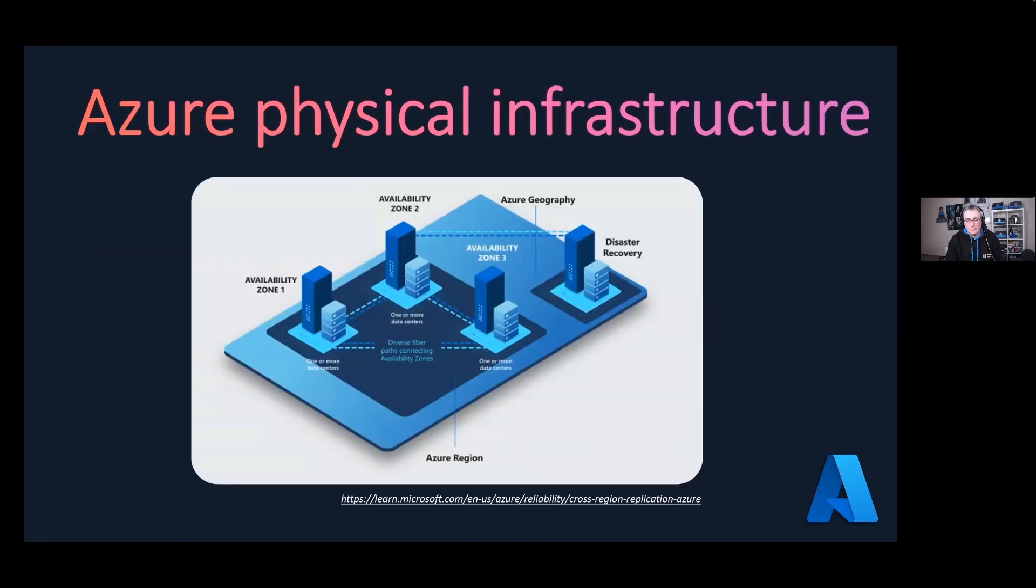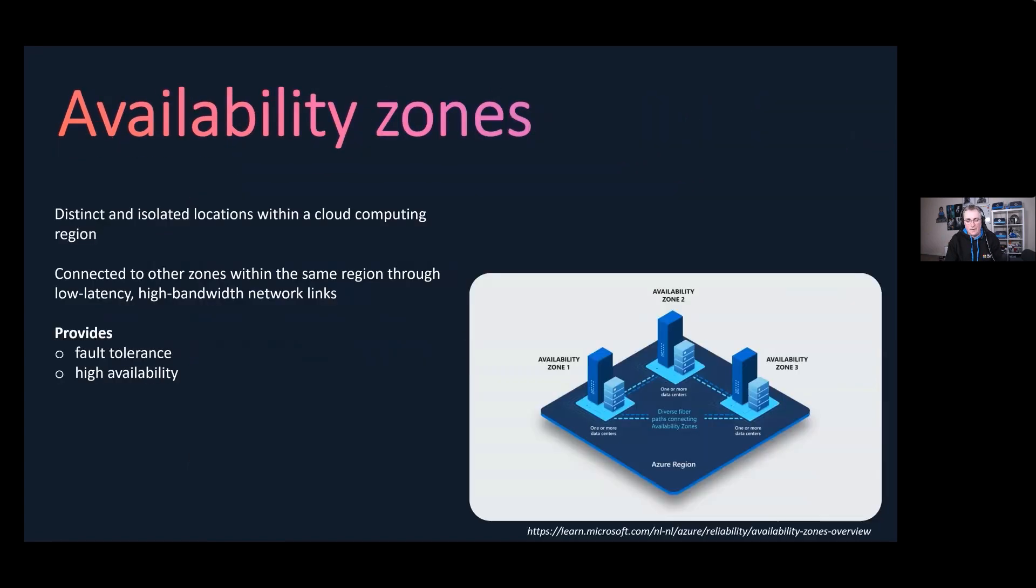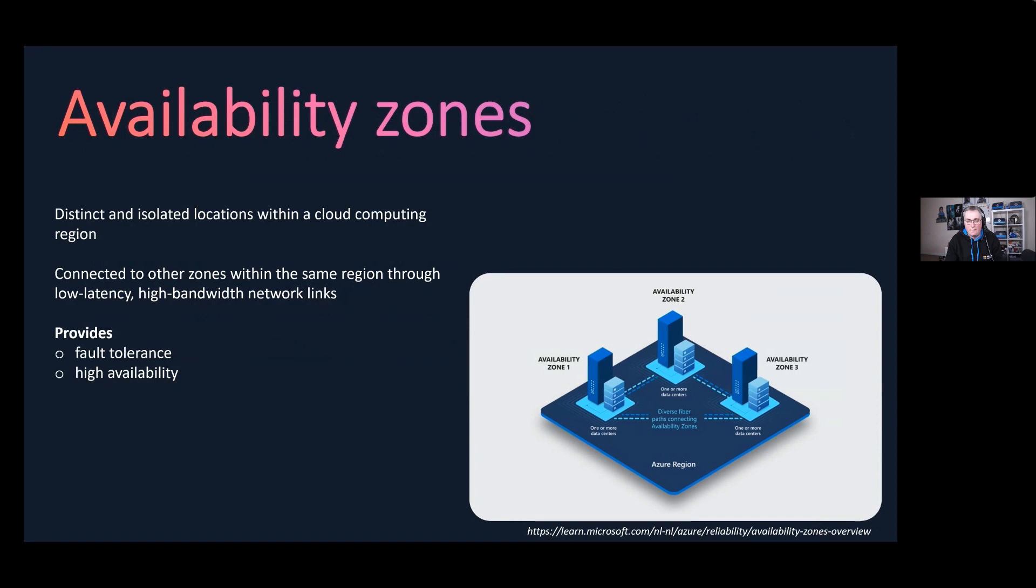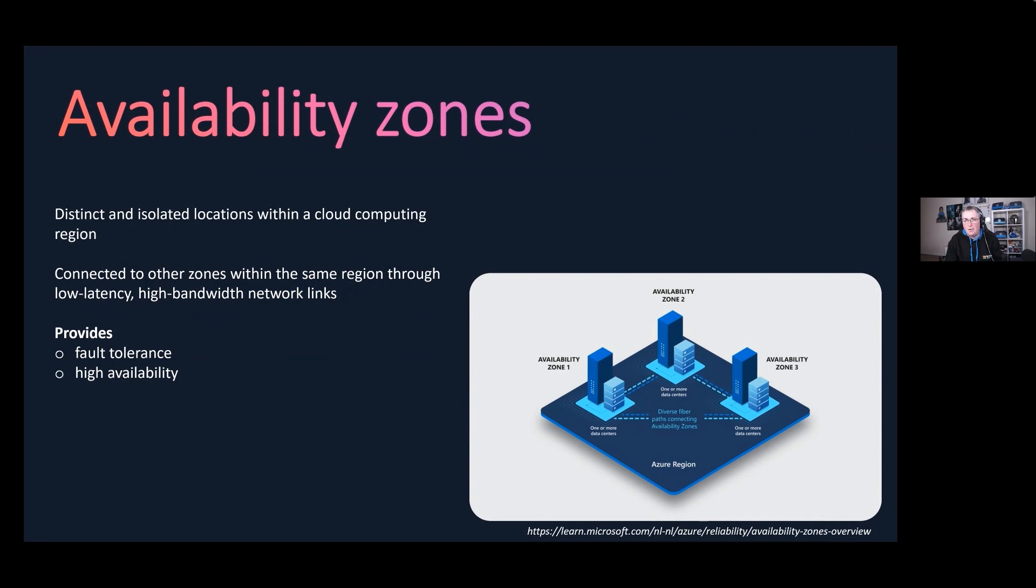The last one we want to talk about is availability zones. Availability zones are distinct and isolated locations within the cloud computing region that are designed to provide fault tolerance. You've got an availability zone one, zone two, and zone three.